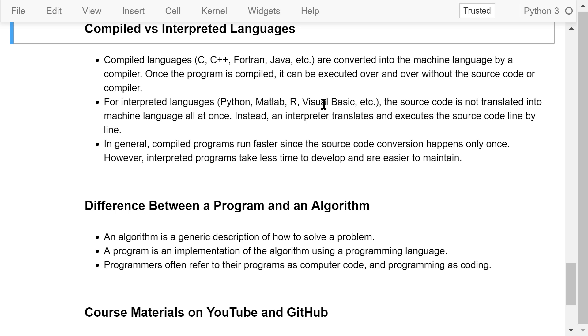For interpreted languages like Python, MATLAB, R, and Visual Basic, the source code is not translated into machine language all at once. Instead, an interpreter translates and executes the source code line by line.